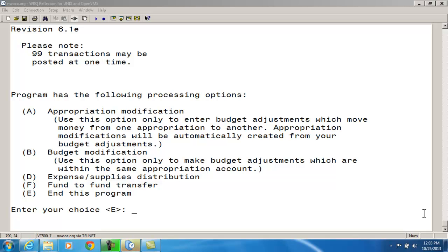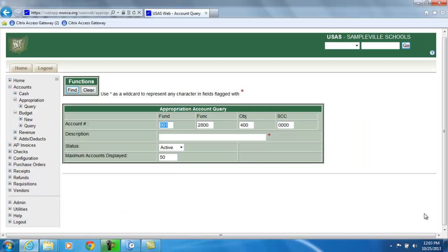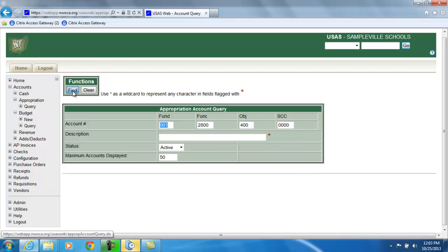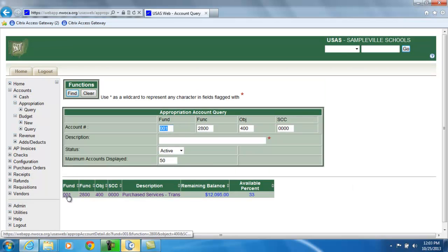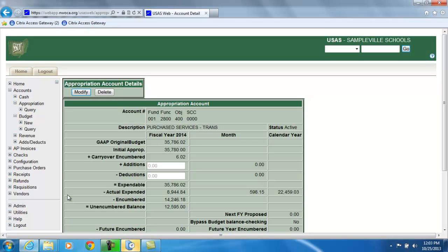Before we access the appropriation modification option, let's look at the current account figures. The appropriation account we want to move the money out of is the 001 2800 400. And when I look up that appropriation account, the current expendable figure is $35,782.02. And you'll notice that there aren't any additions or deductions in this account so far.